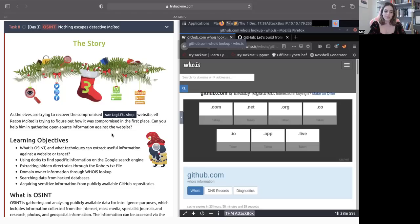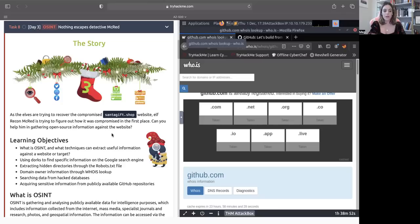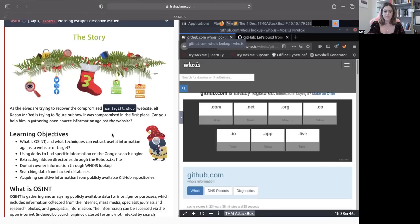Let's get right into the story. As elves are trying to recover the compromised santagift.shop website, elf recon mcred is trying to figure out how it was compromised in the first place. Can we help him in gathering open source information against the website? I sure hope that we can.